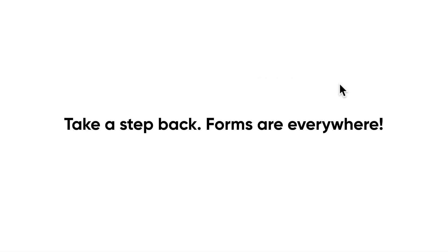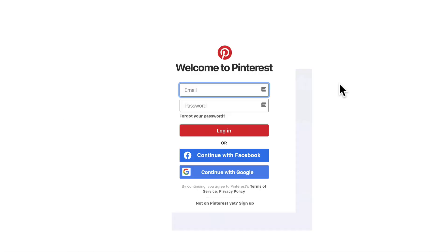We might think that a form is just a standard set of inputs on a page, but when we're designing a user experience they are featured in a lot of different places. Take this for example.